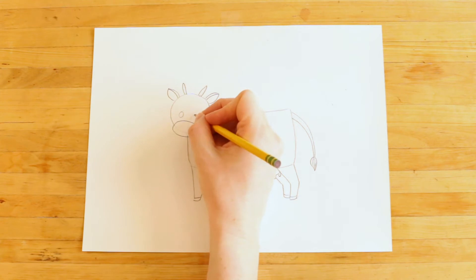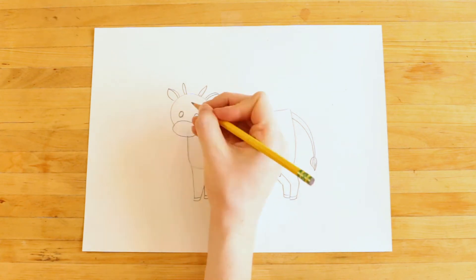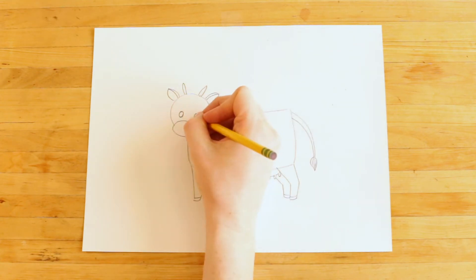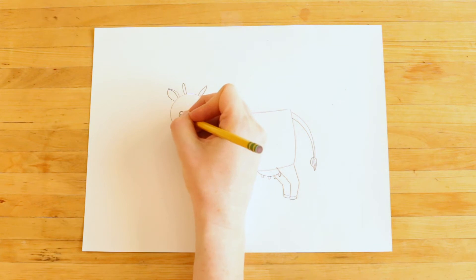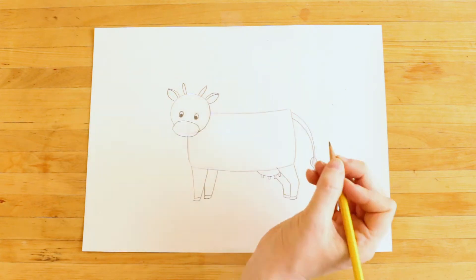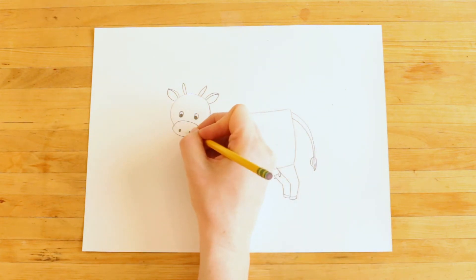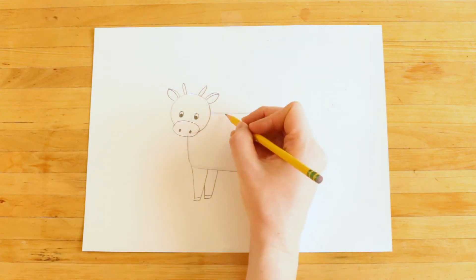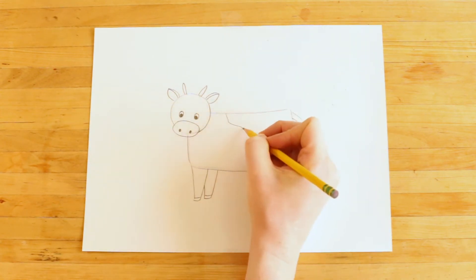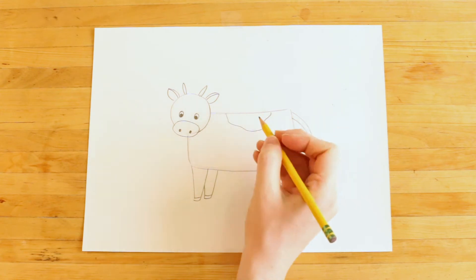Now let's draw the details on the cow's face, and finally we'll draw some spots.